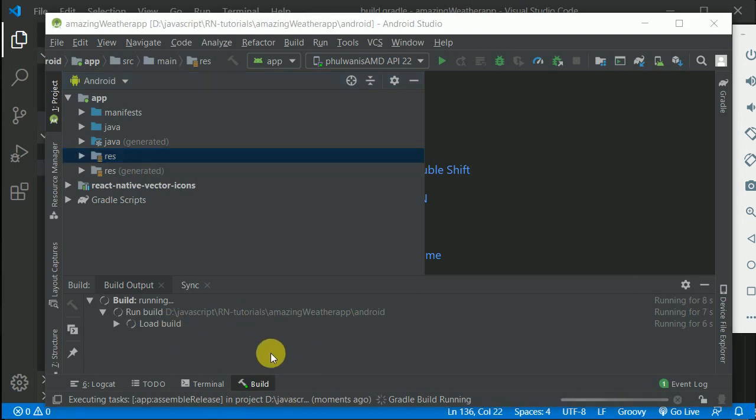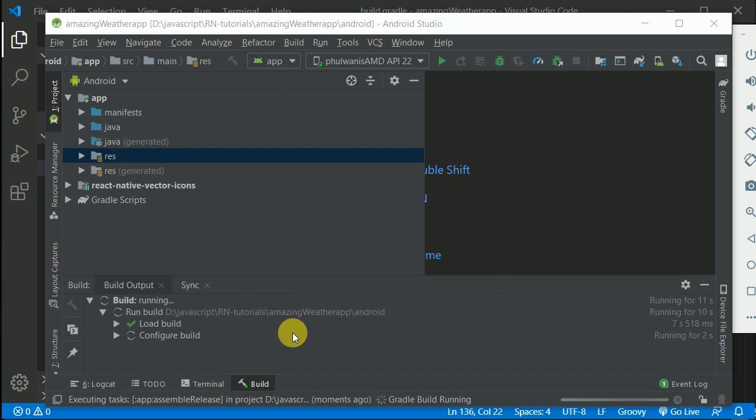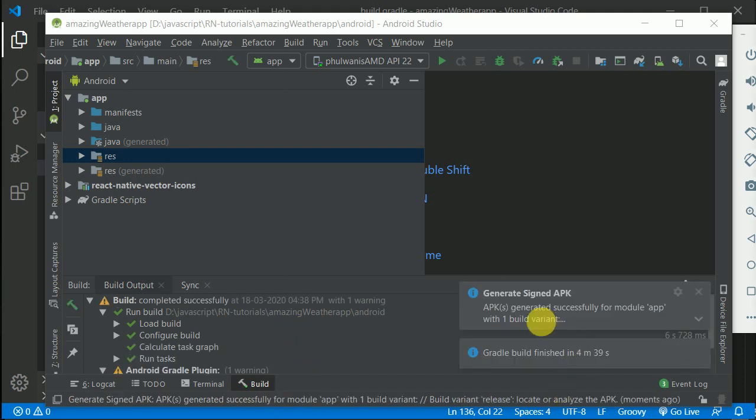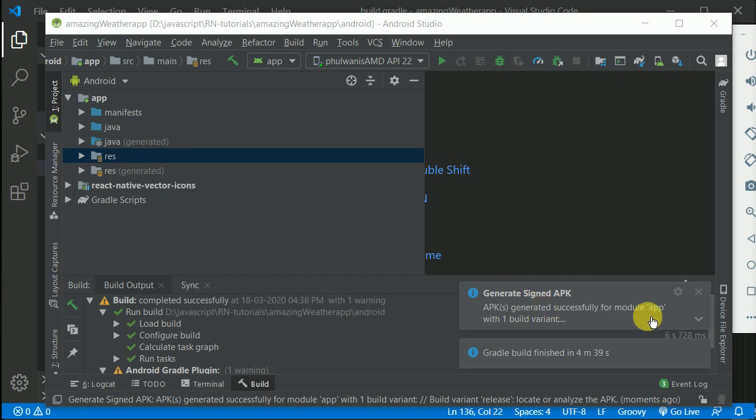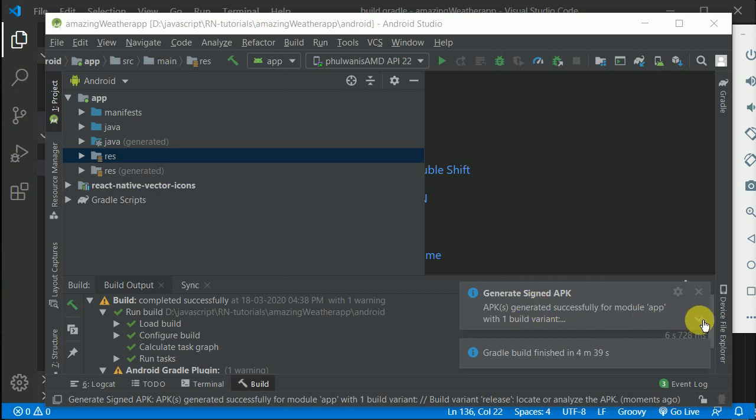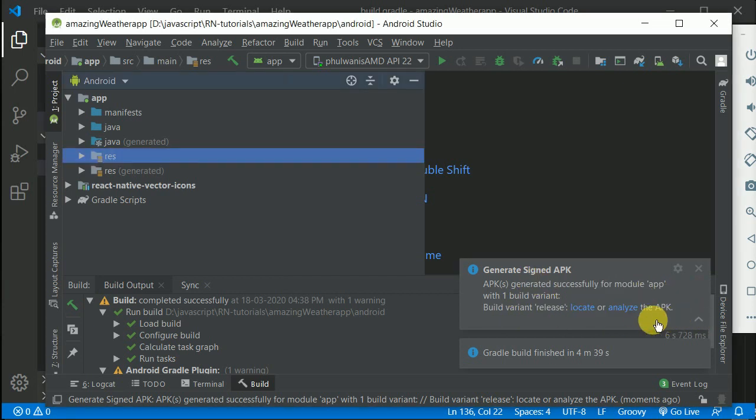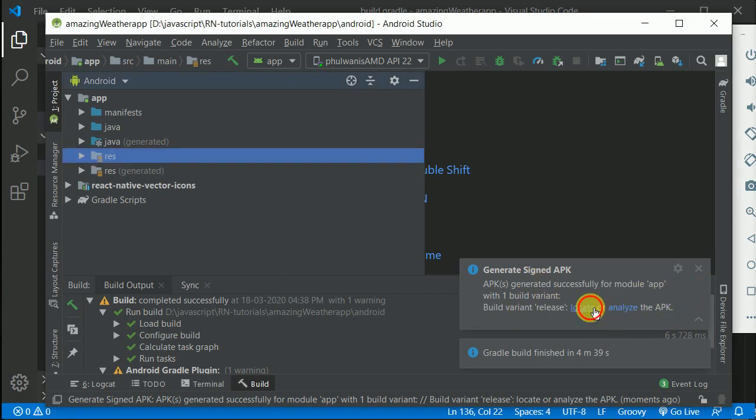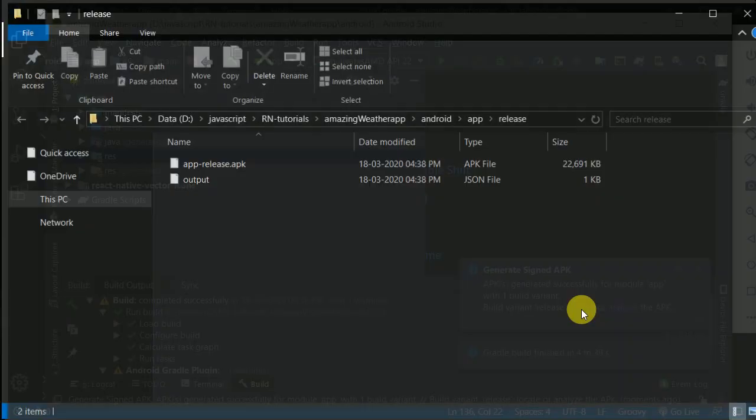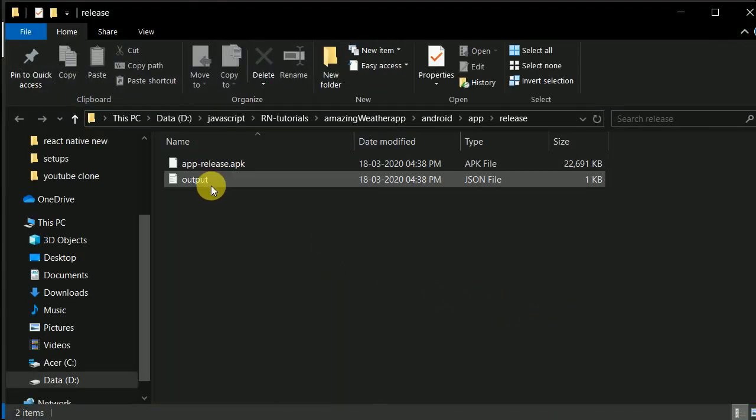If you're running this for the very first time, it will take a little bit longer. The process is now complete. It's showing 'Generated Signed APK'. I'll click on this and locate the APK.